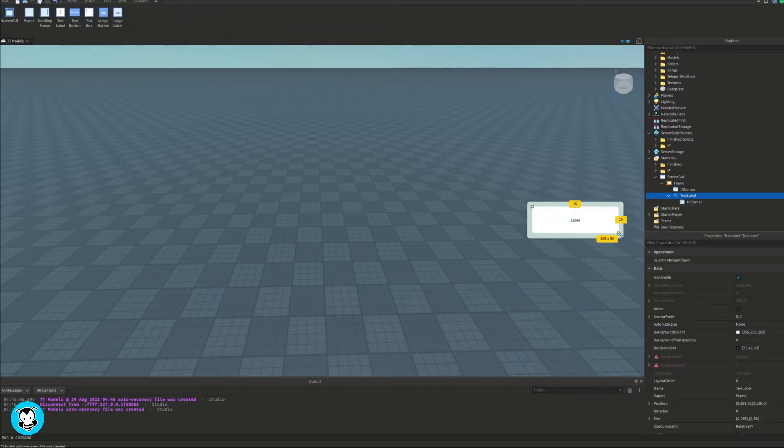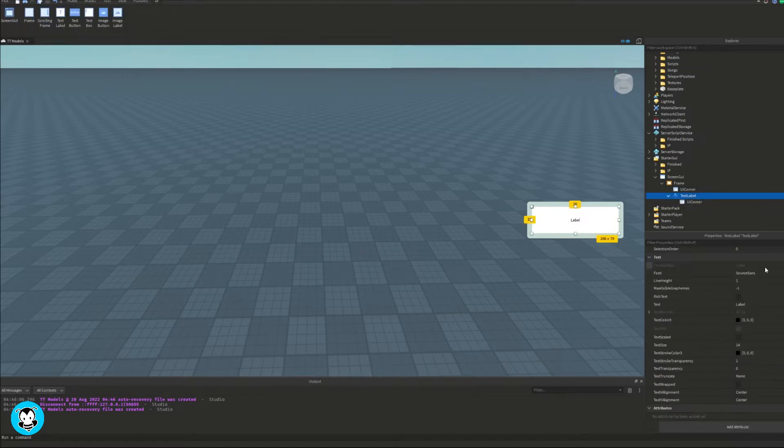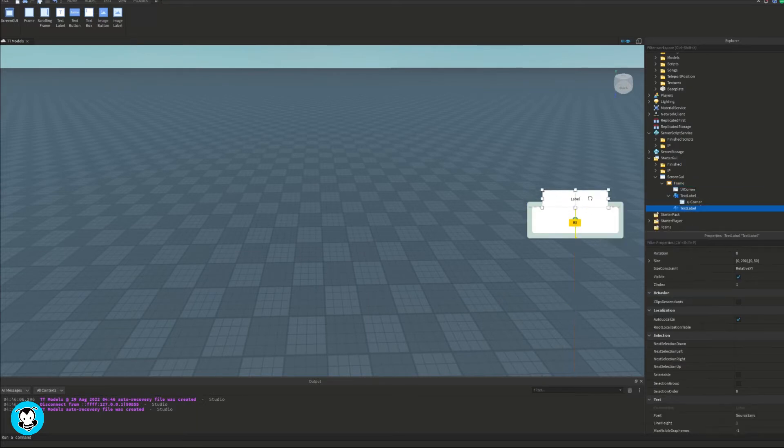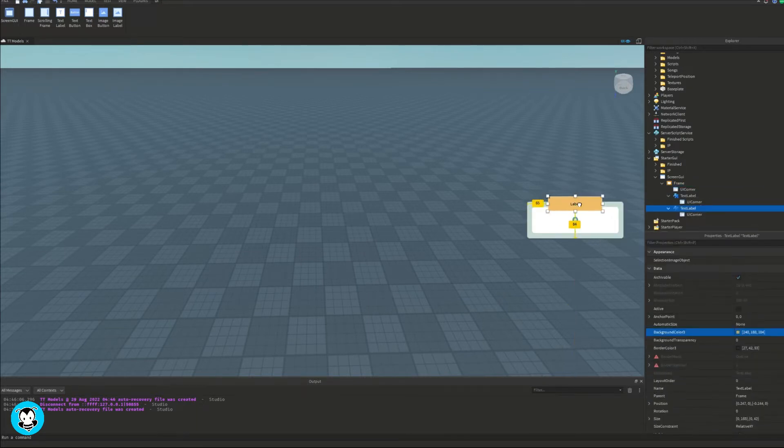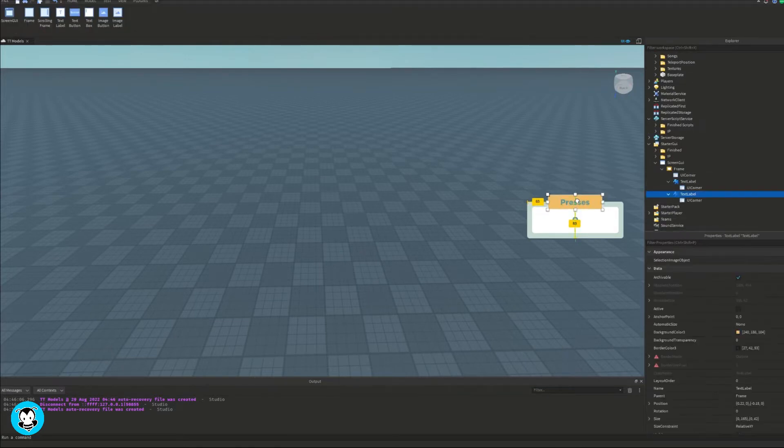Now inside of this frame, there's just going to be a text label which shows us how many times we have pressed on our keyboard. And I'm just going to add another text label which shows us what exactly this UI is.